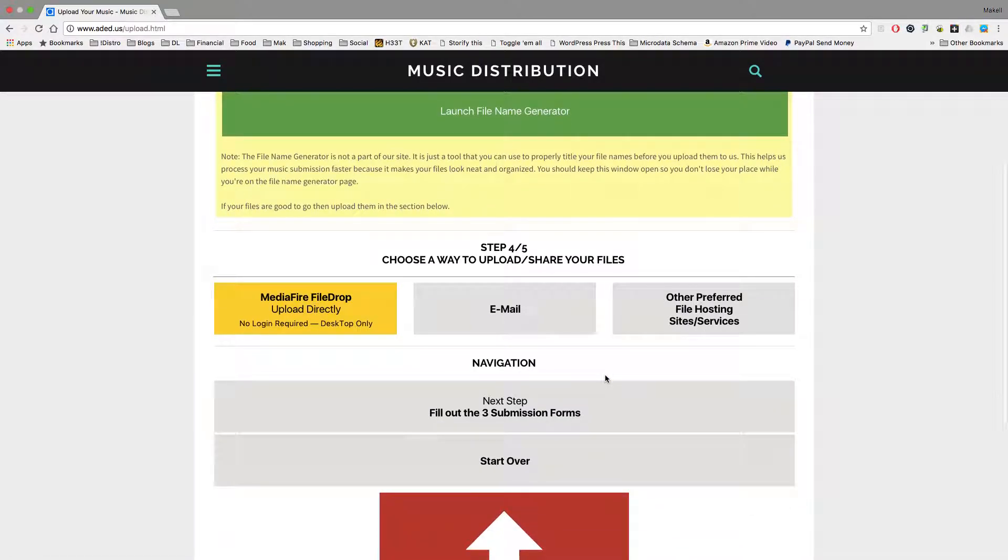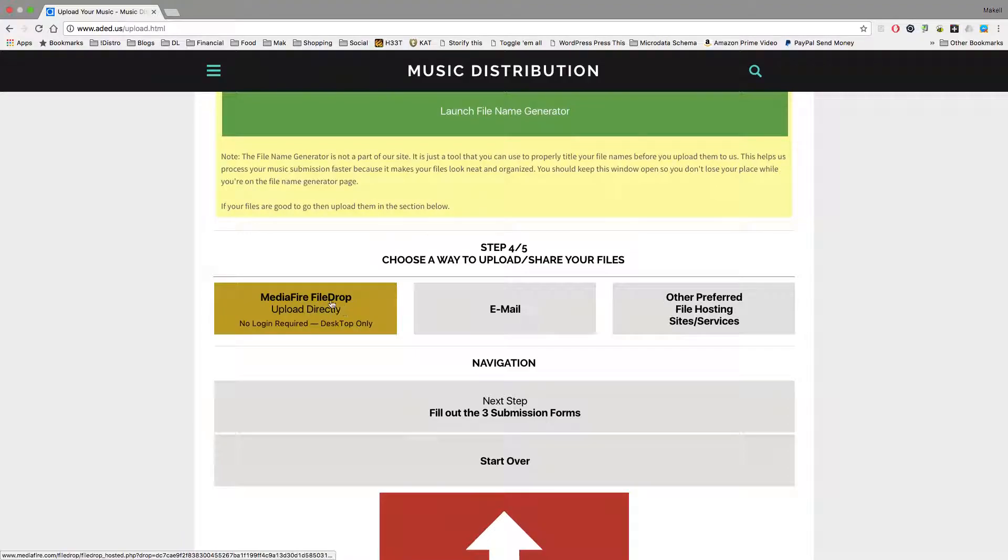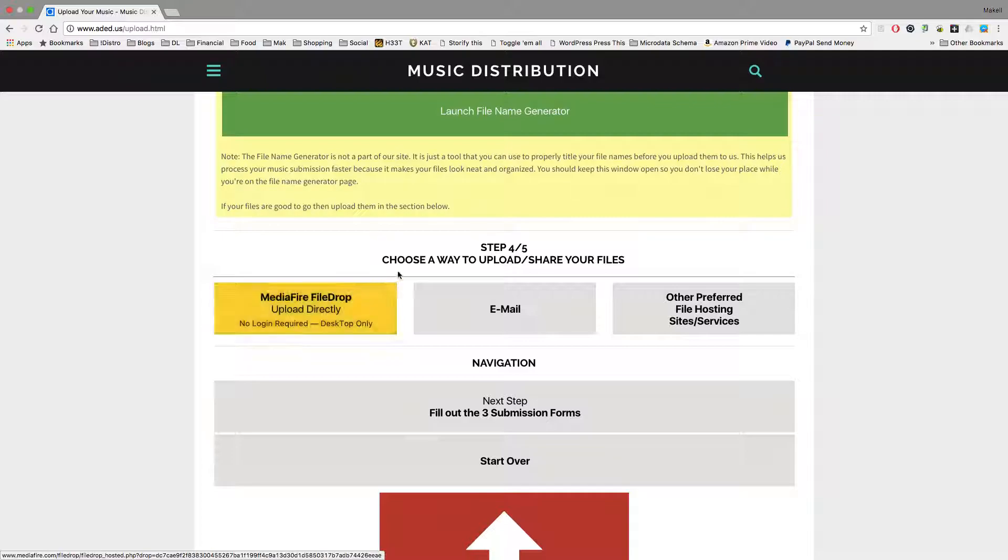But when it comes to uploading, you have basically three different options. If you want to use the aded.us MediaFire file drop, which is the easiest way to get your files to us, first off, you're going to either need to be on a desktop computer or a laptop computer. This will not work from a phone. Let me repeat that. This will not work from a phone.